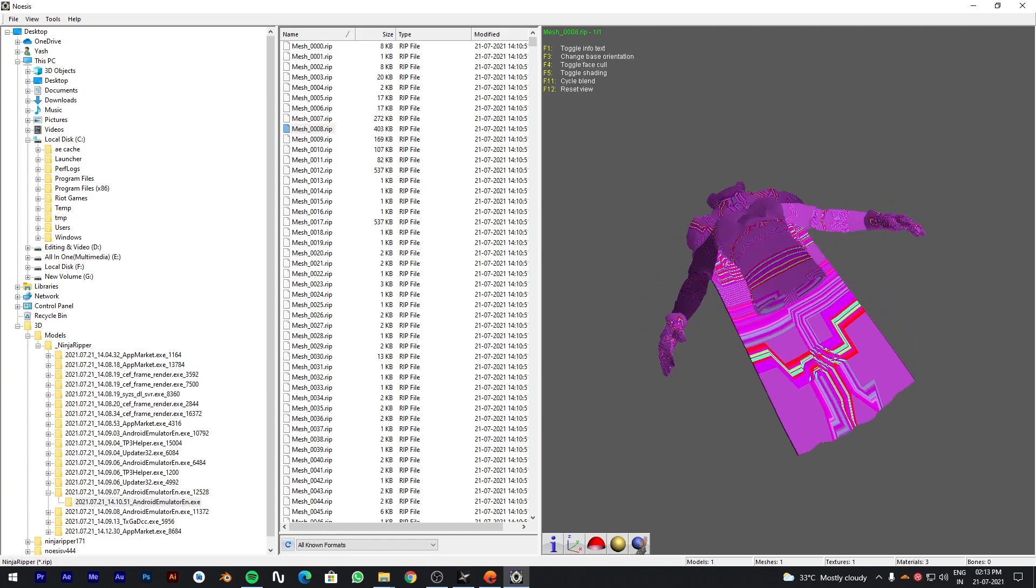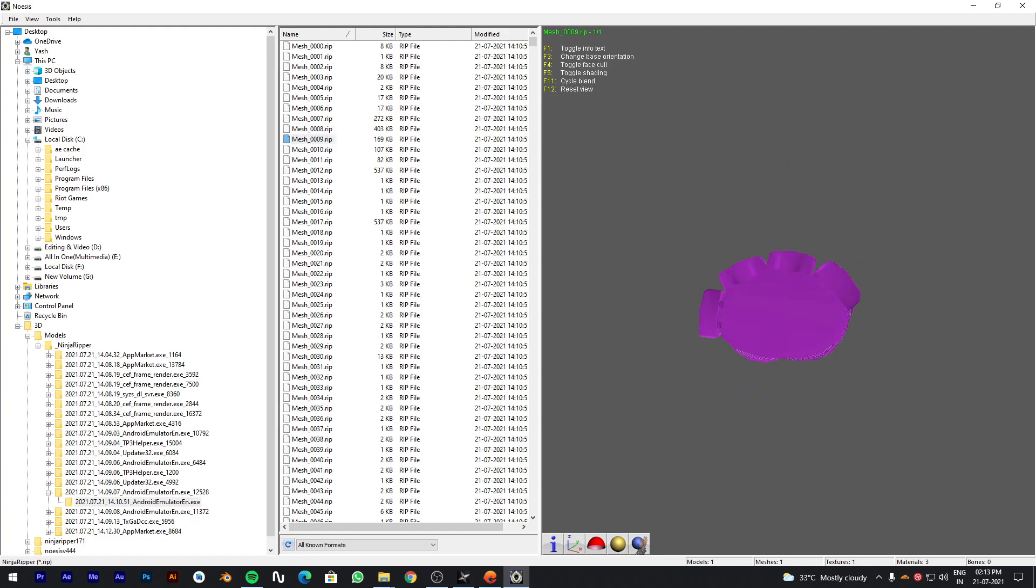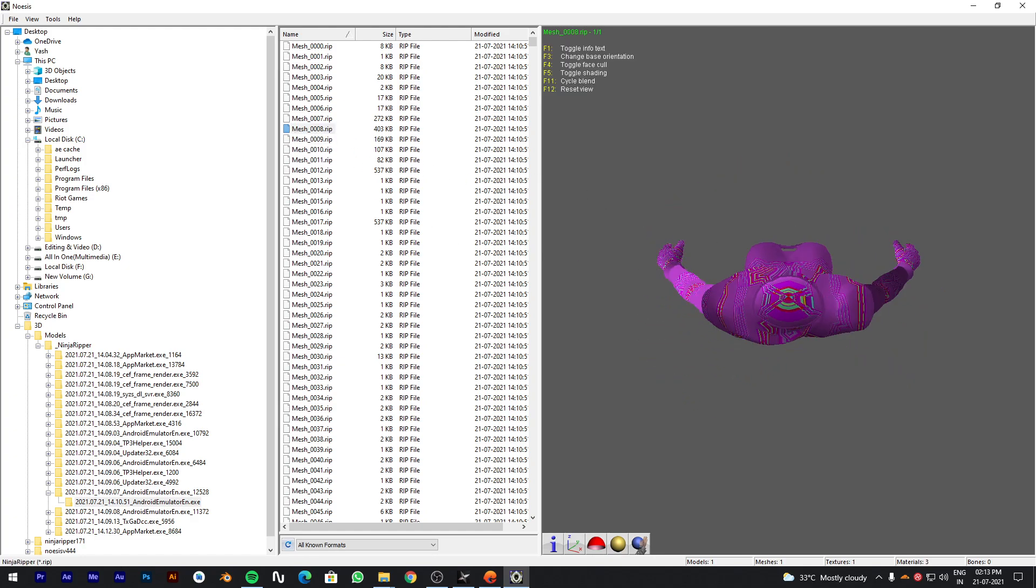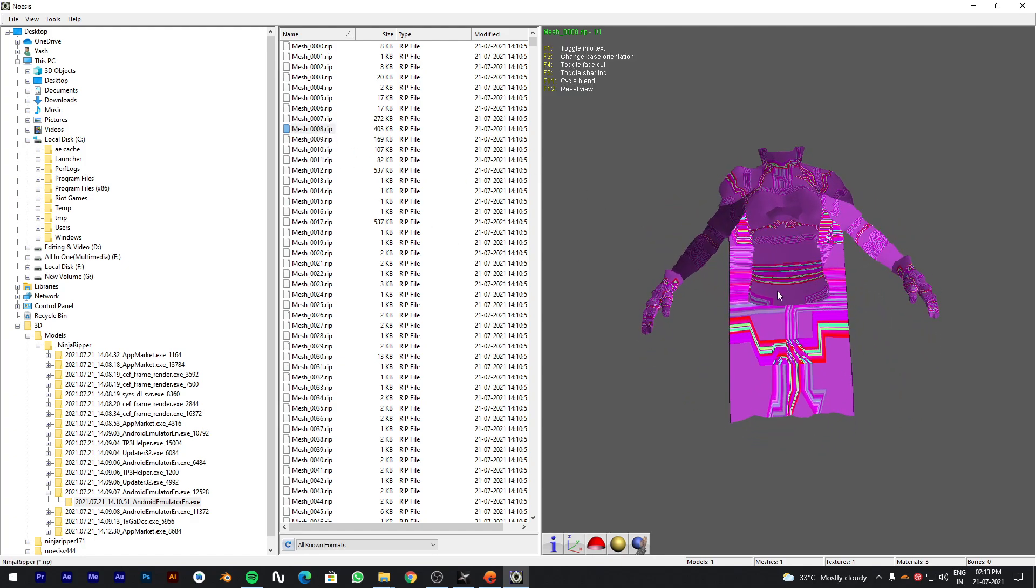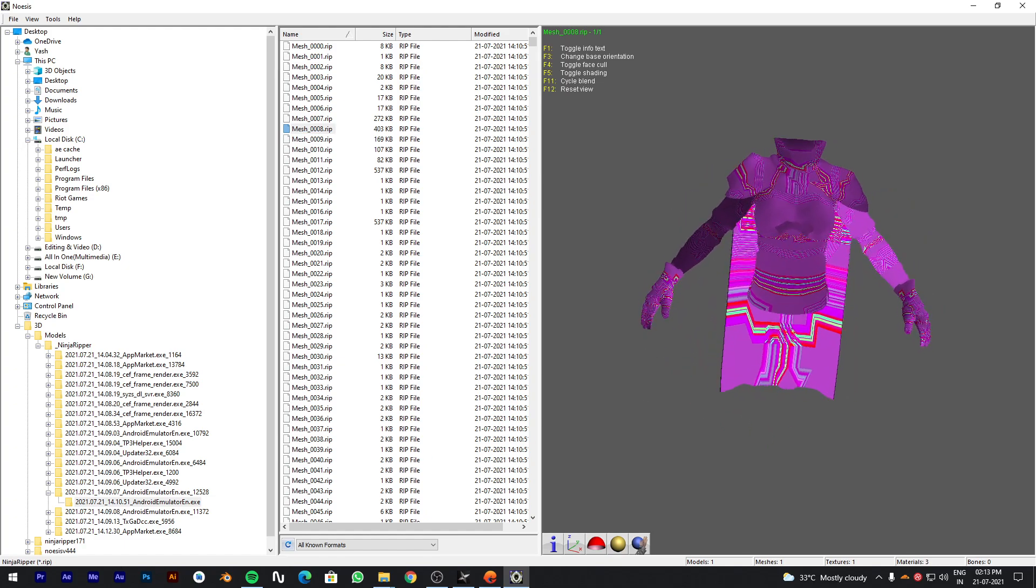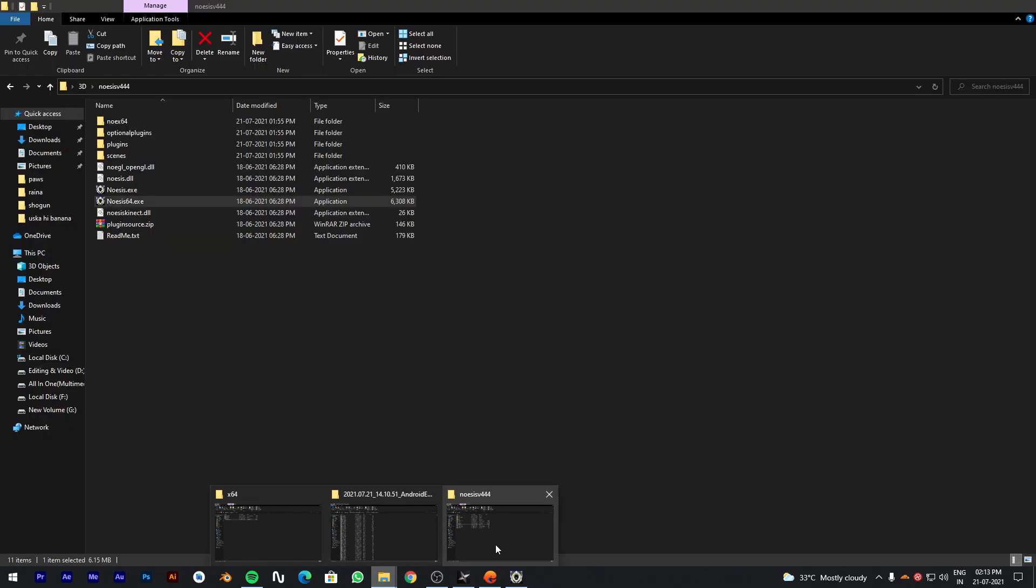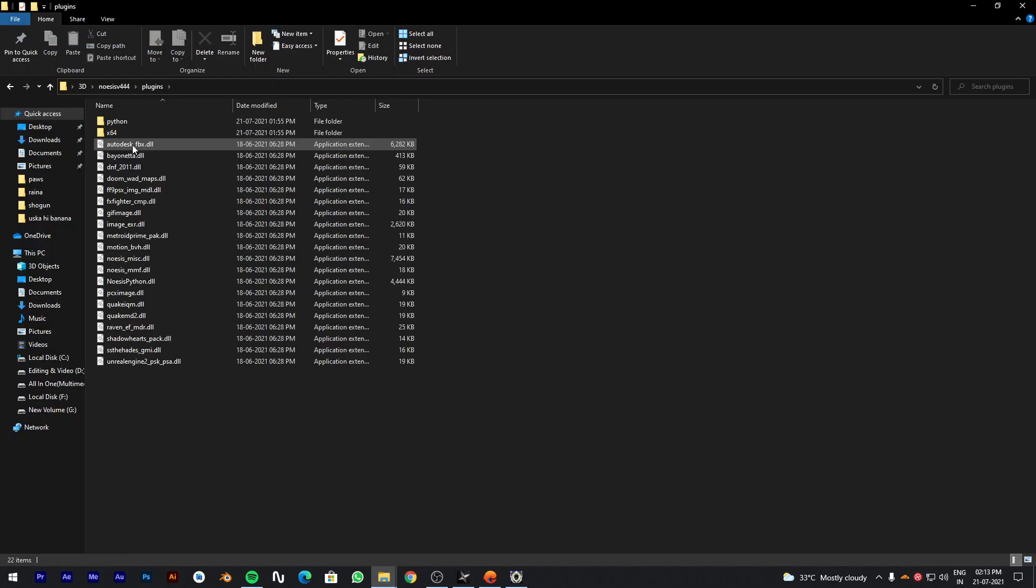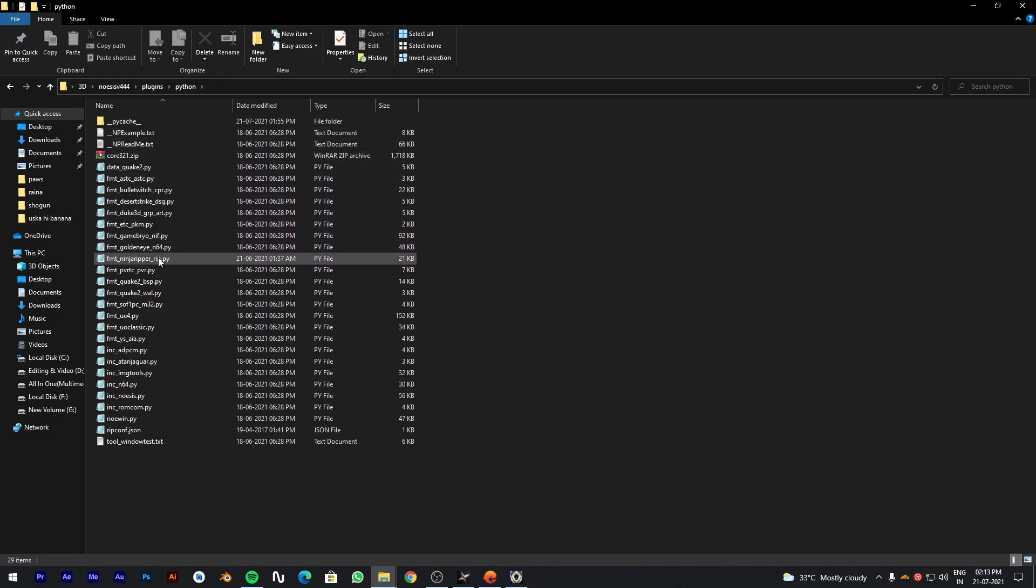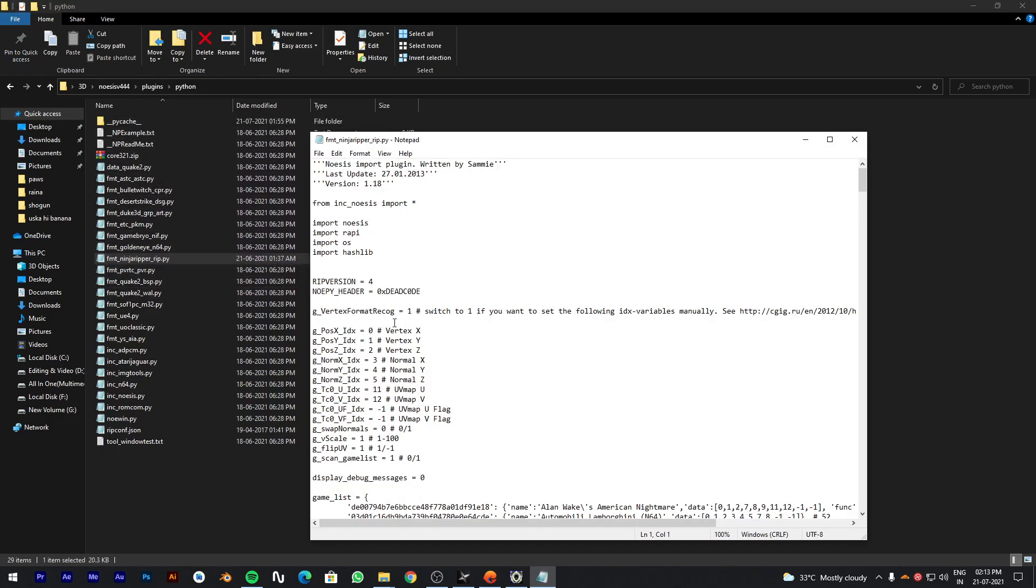You can see that model is not looking correct. So you need to do some changes in Noesis script. Go to Noesis folder. In Plugins, Python folder. Search for Ninja Ripper script. And change this value to 0.